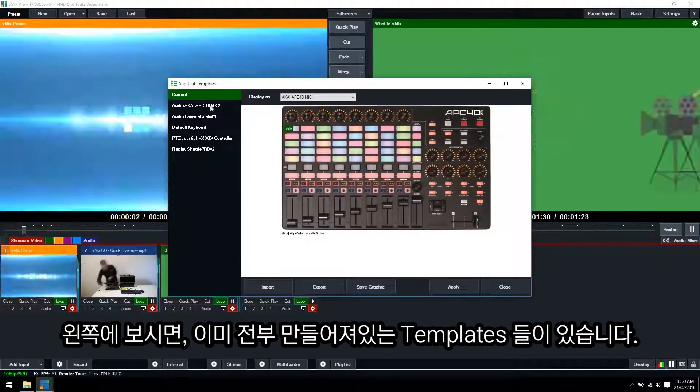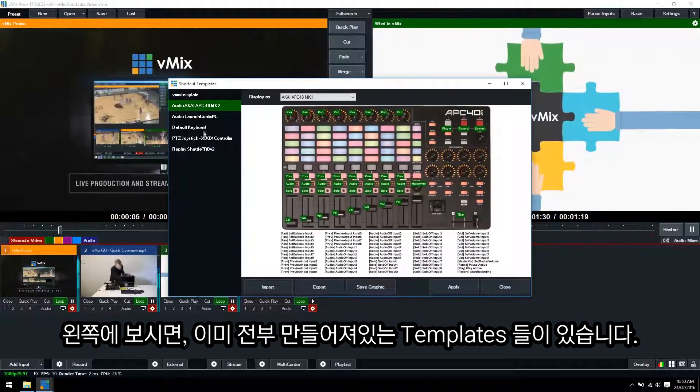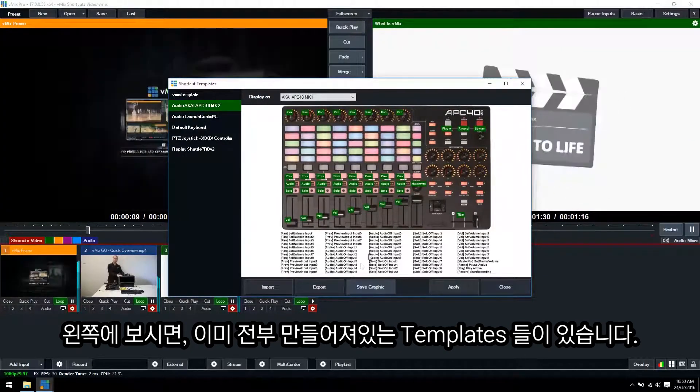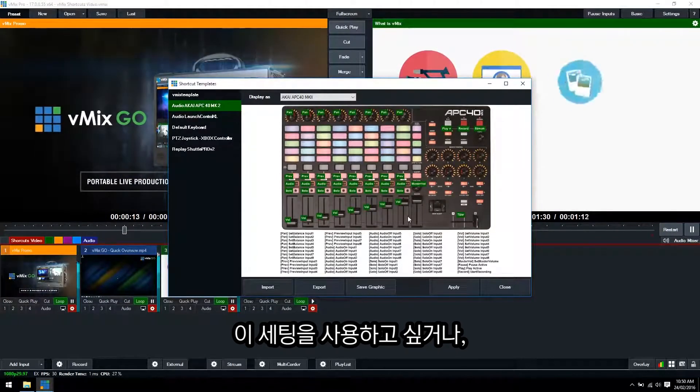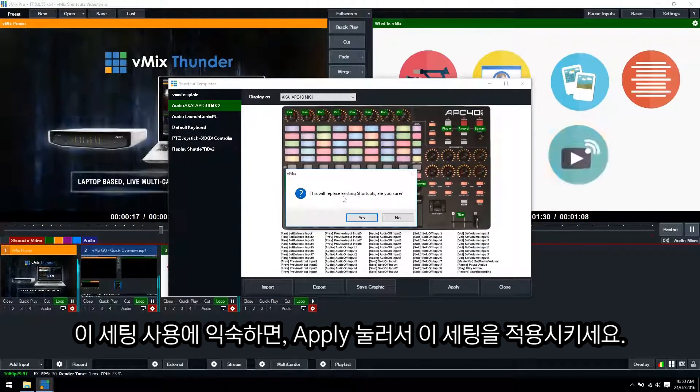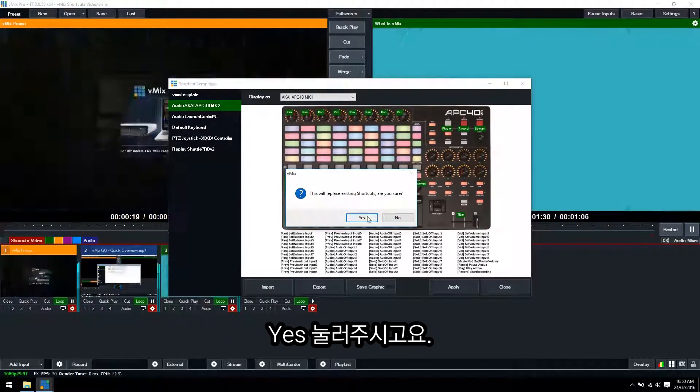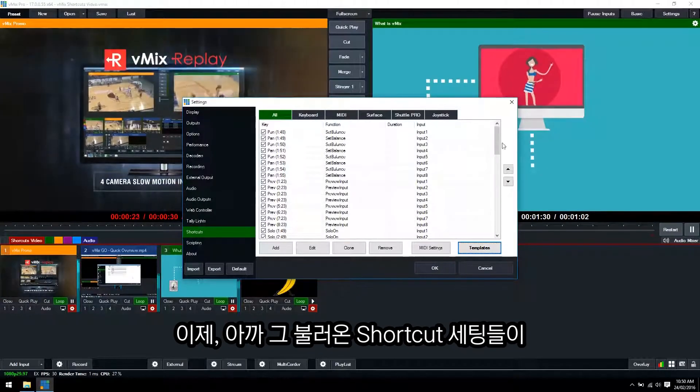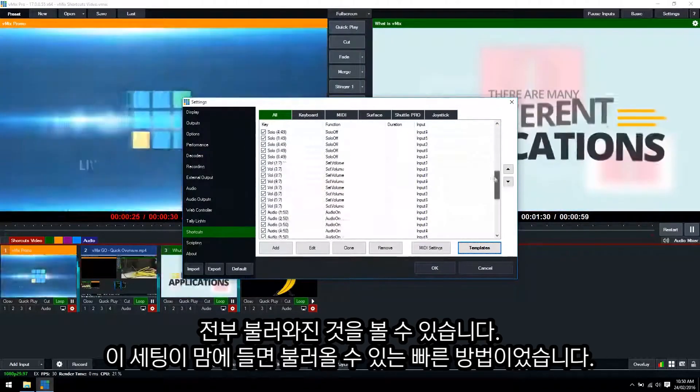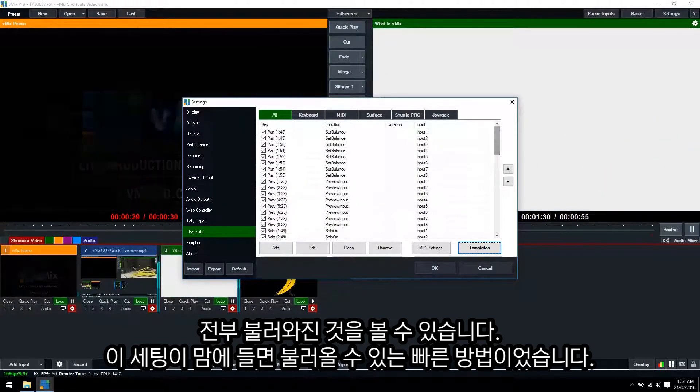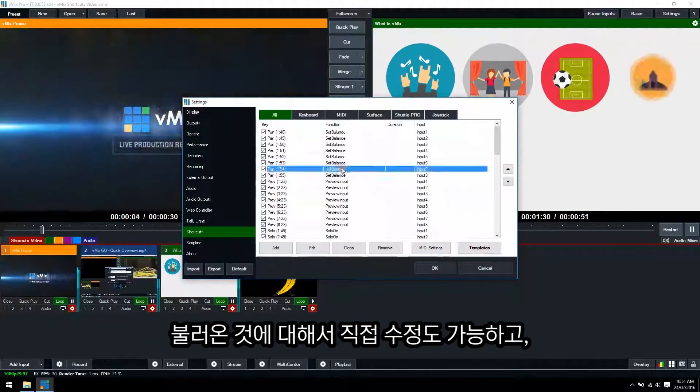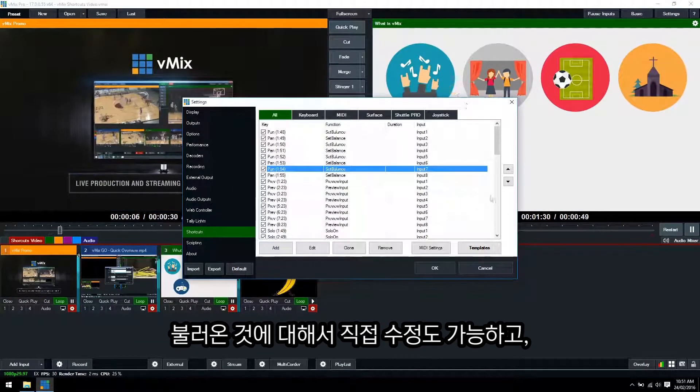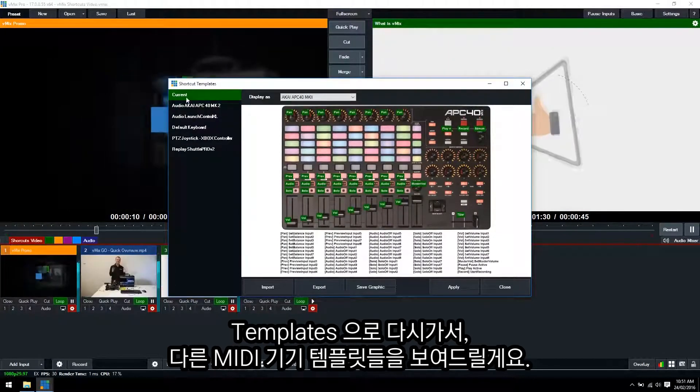Okay now on the left hand side here we have pre-built templates. As you can see for the Akai APC we have all these different buttons doing all these different things. So if you wanted to use this one or maybe manipulate it already, you can click apply and now this will replace all the shortcuts that we had before. So we'll go yes and now you can see this is our shortcut screen, all of those have been added. So that's a quick way to use it. If you like most of the settings on that particular template then we can go in and we can edit them individually if you wanted to.